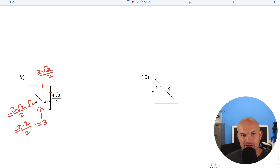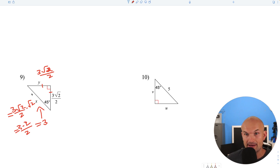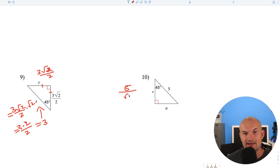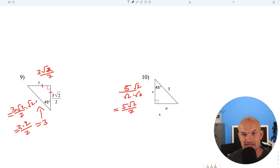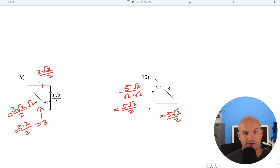Now, to go from leg to hypotenuse in a 45-45-90, multiply by square root of 2. So if we have the hypotenuse and want the leg, we divide by the square root of 2. Rationalize by multiplying by square root of 2 over square root of 2, giving us 5 square root of 2 over 2. And since it's a 45-45-90, both legs are exactly the same.